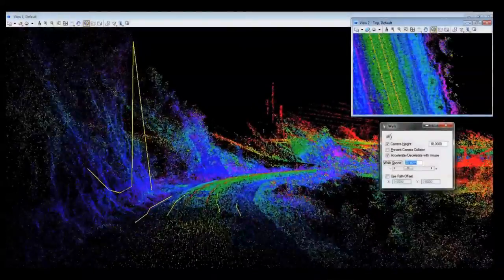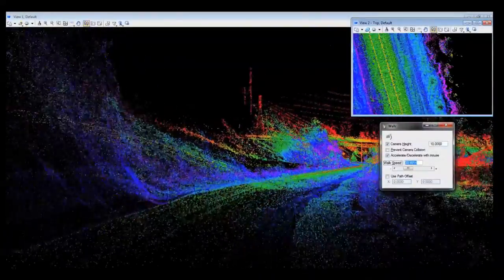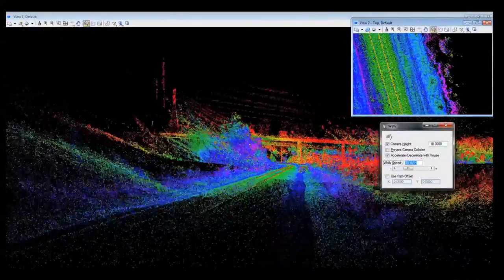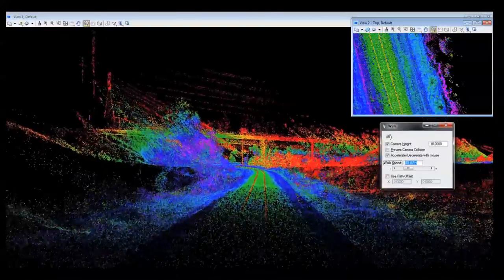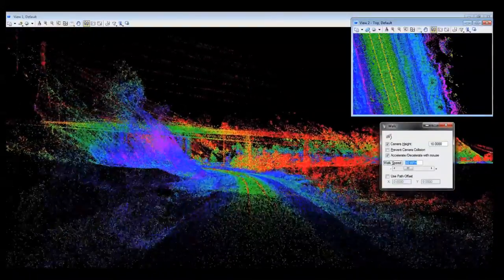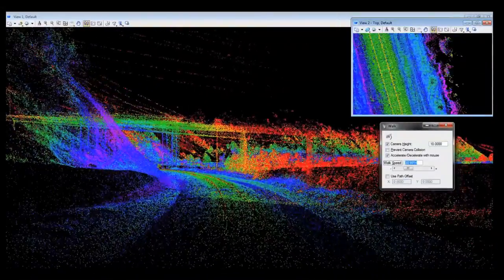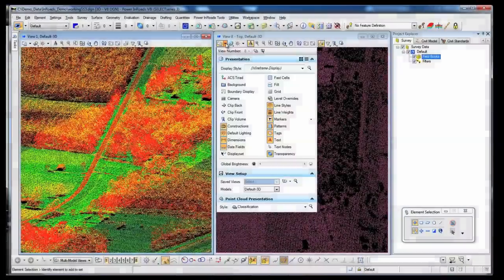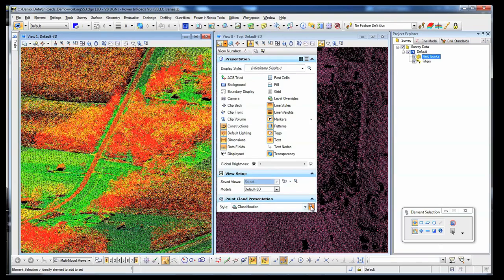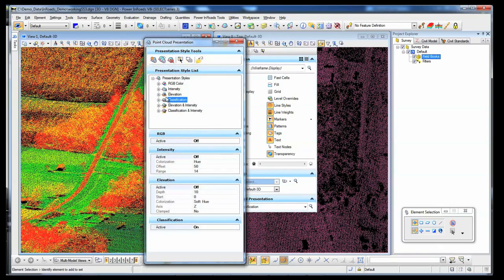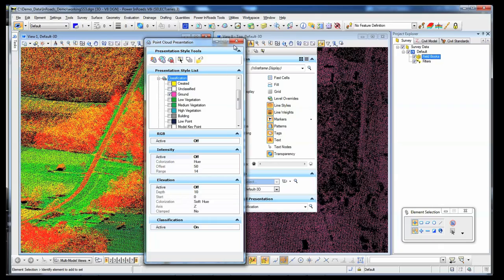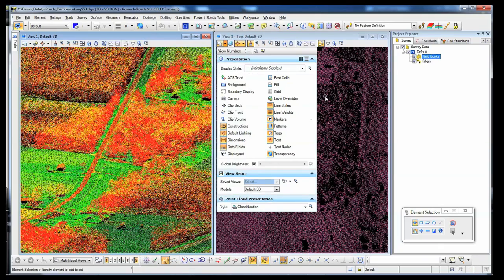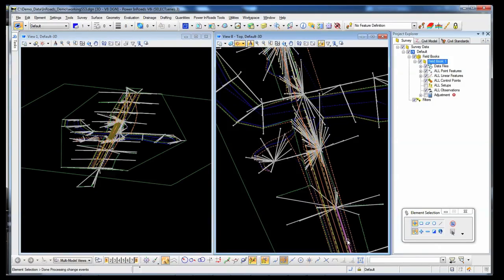With Open Roads technology, you can work with any data — survey, point clouds, and more — available for your design projects, regardless of size. Upload, analyze, and manipulate the data without worry about the provenance of the original data. Bring in your point cloud data and readily filter by classification.